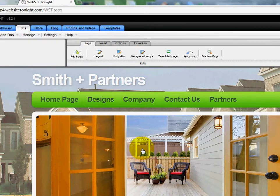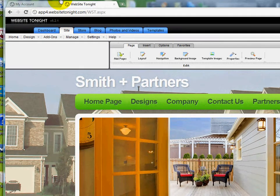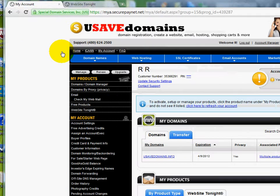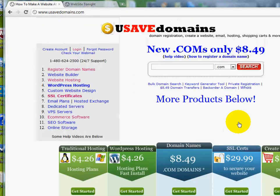That's how you work with navigation buttons for our Website Tonight product over at usavedomains.com. Please go visit us and watch the videos, and we'll walk you right through building your own website in just minutes. Thanks for watching. Bye-bye.